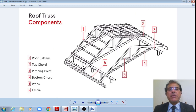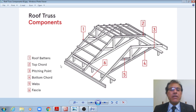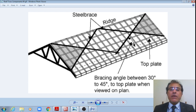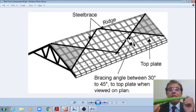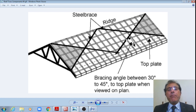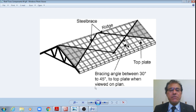Another schematic shows the different components of a roof truss: roof battens, the top part member, the pitching point, the bottom chord member, the webs, and the fascia. Even in the initial discussion we saw that bracings are provided — top chord bracings — so that when wind acts on the entire truss and causes distortion, the top chord bracing, bottom chord bracing, and side bracing keep all member components in position.